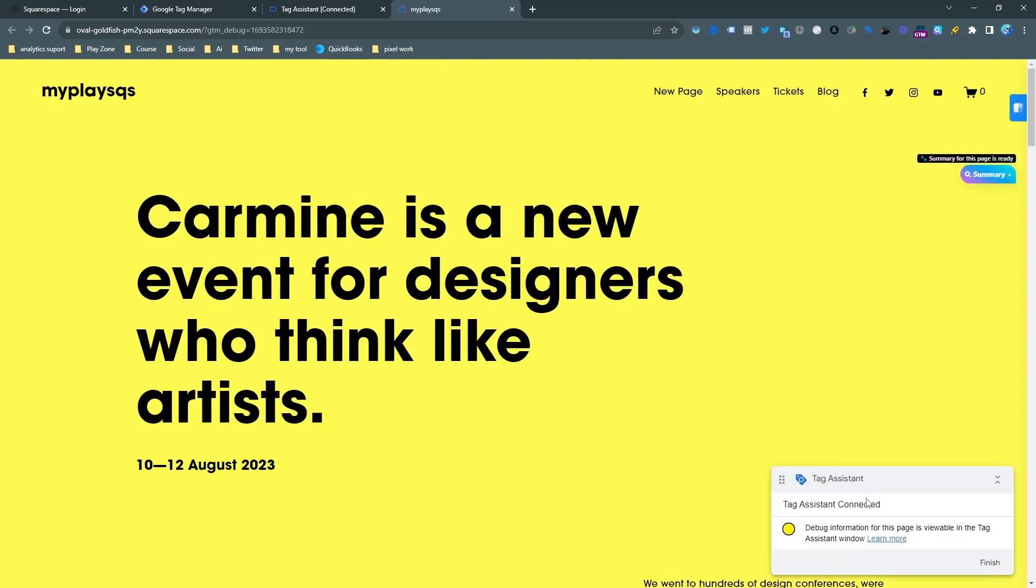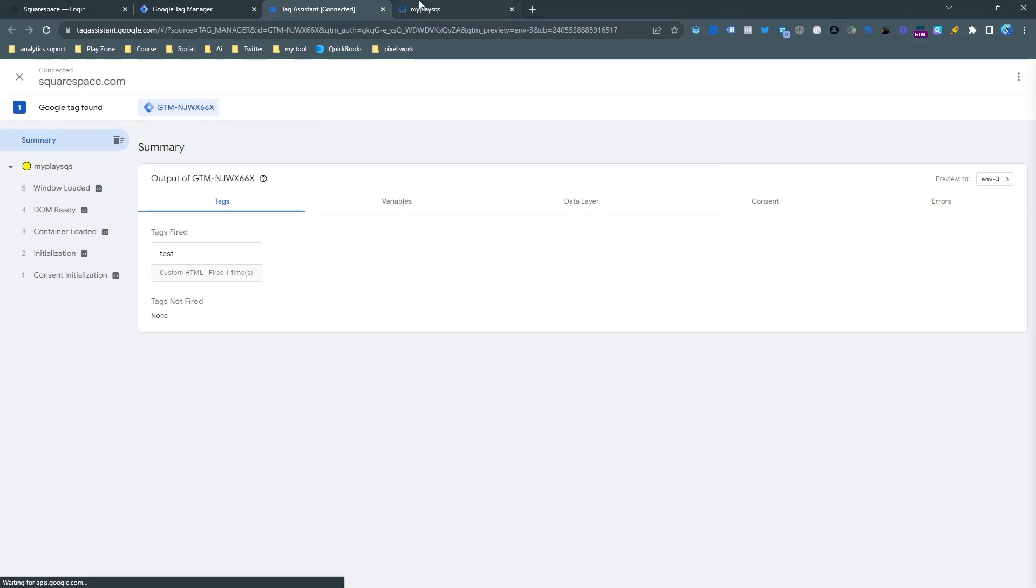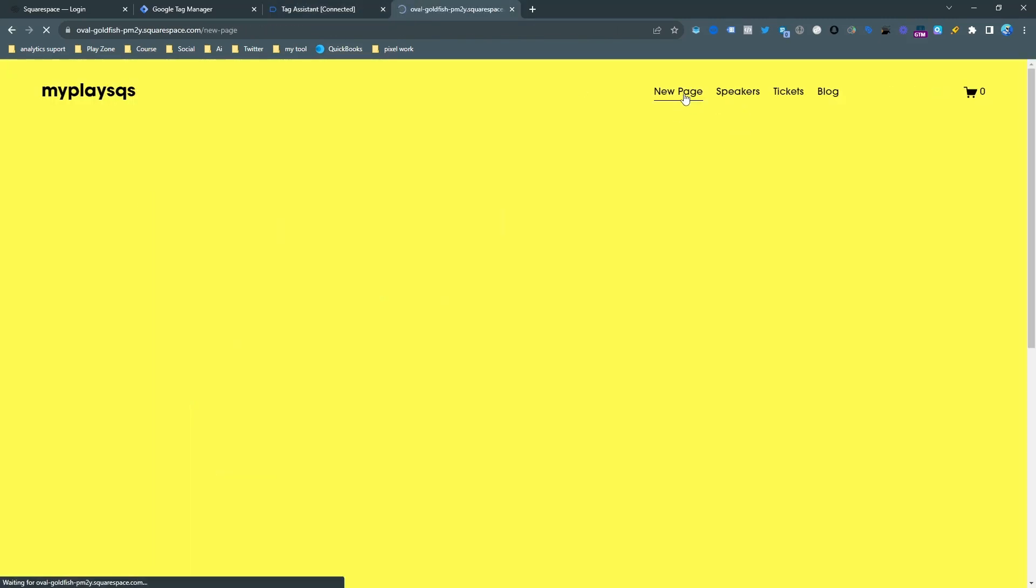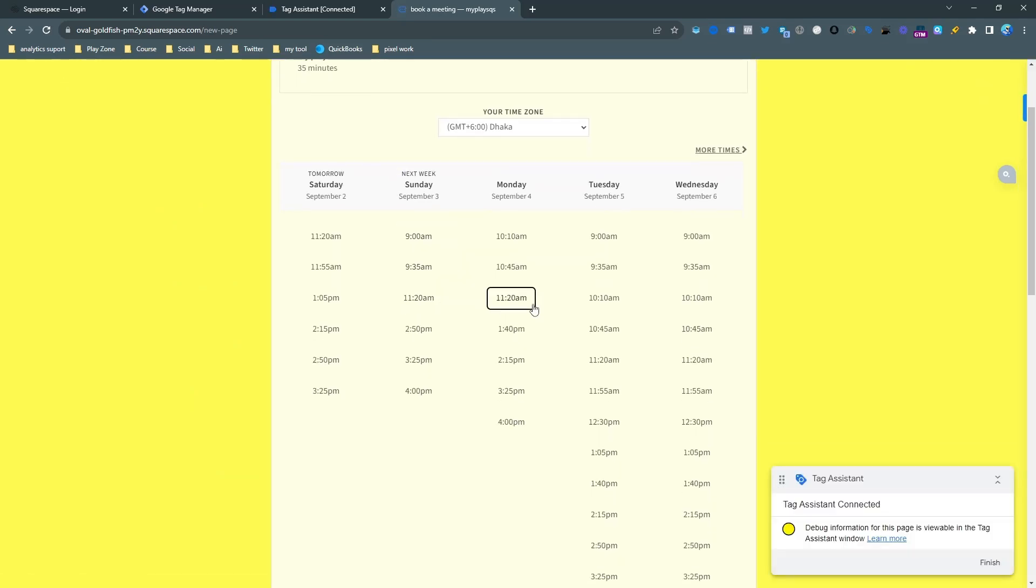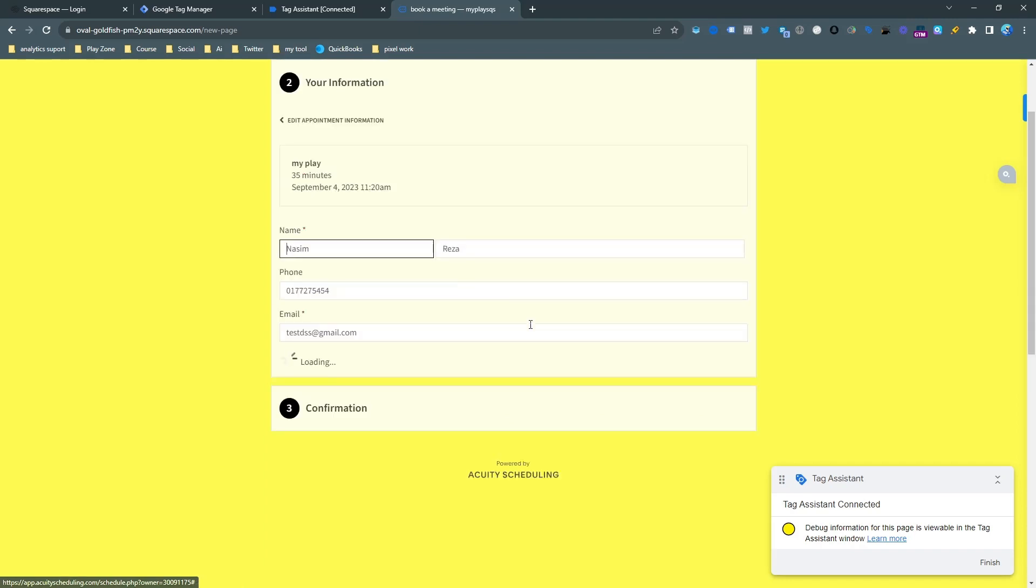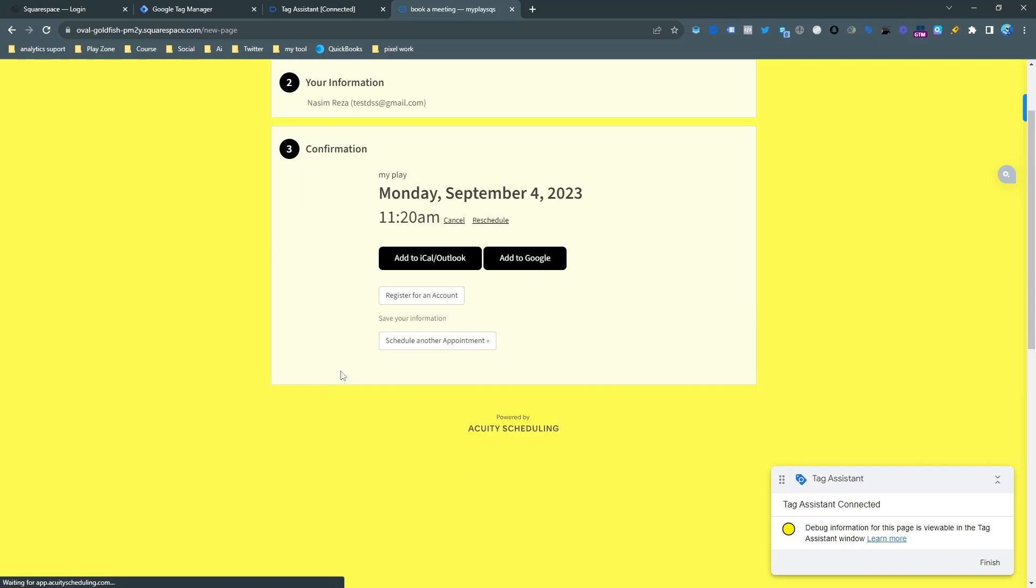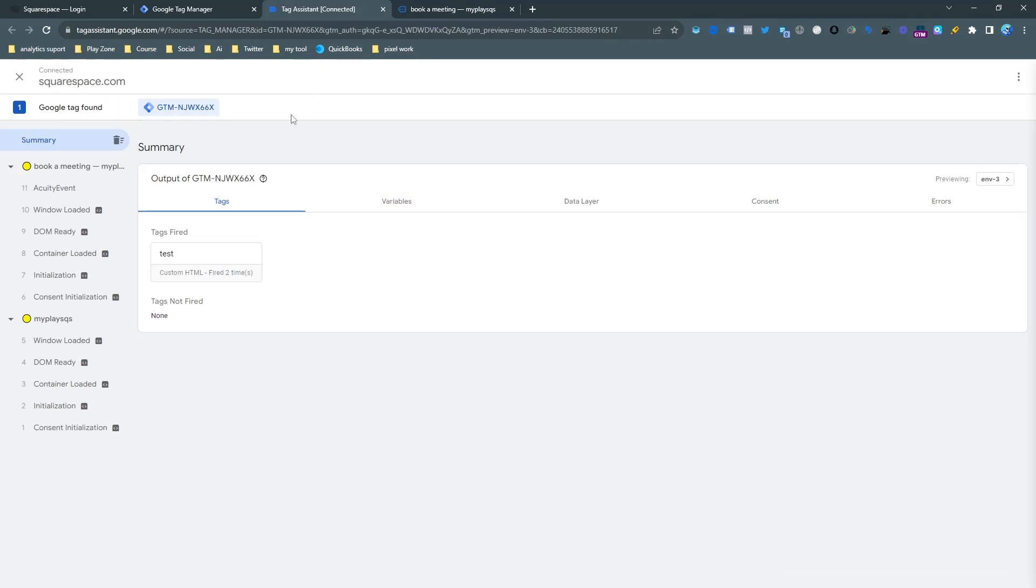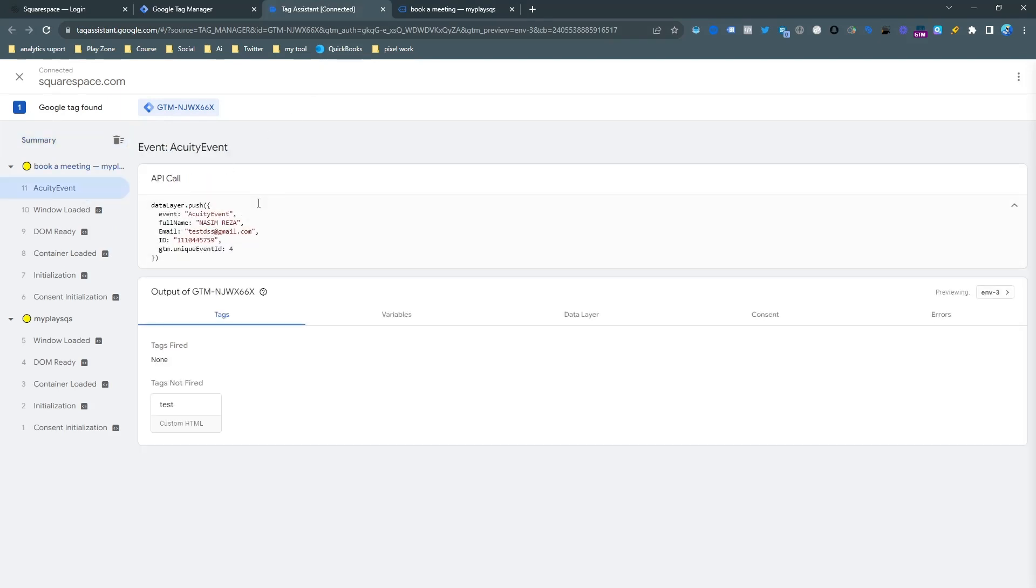And here you can click on continue. And this is the new page where I embedded my scheduling calendar here. So I want to do a test schedule. So this is the test information and you can see this is my conversion event that I want to send. So here you can see the unique event is Acuity event here.